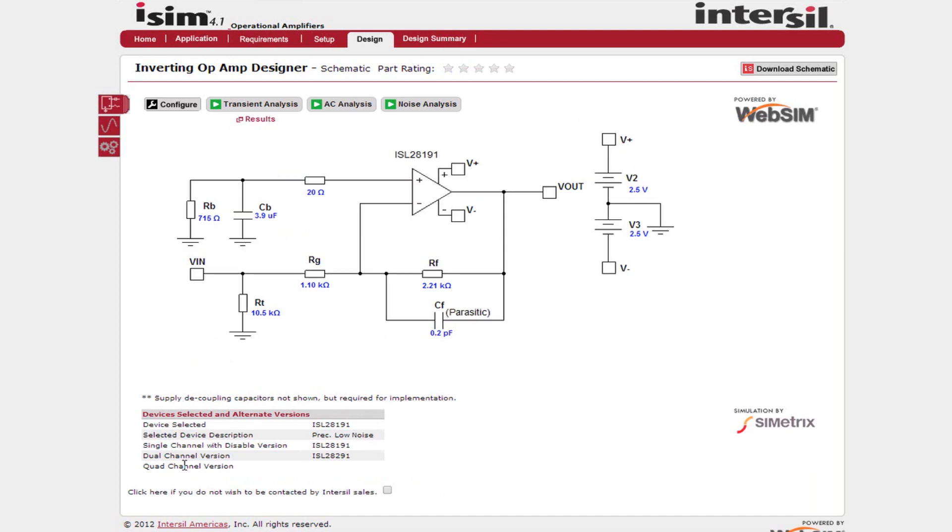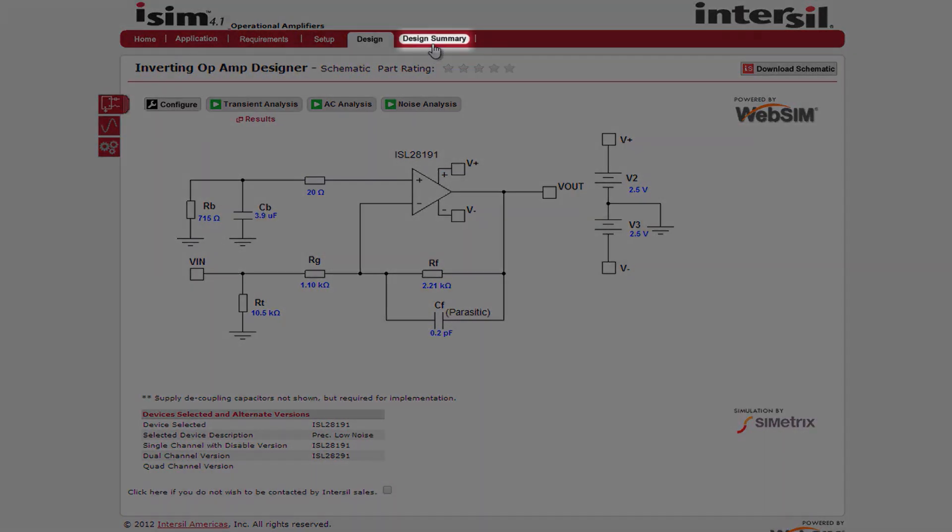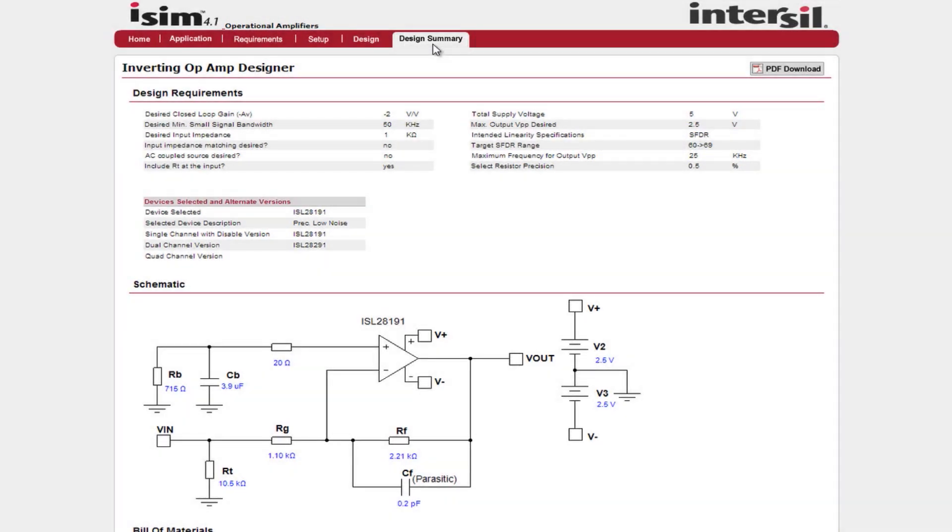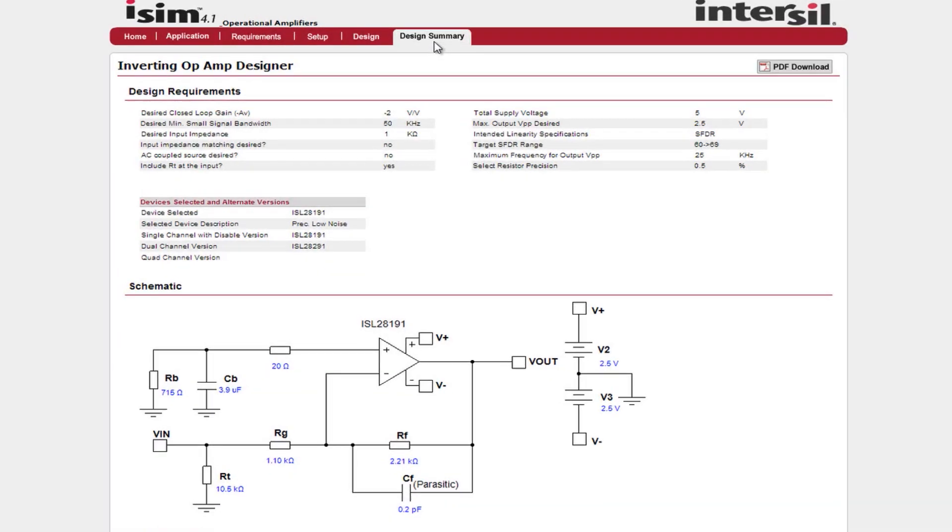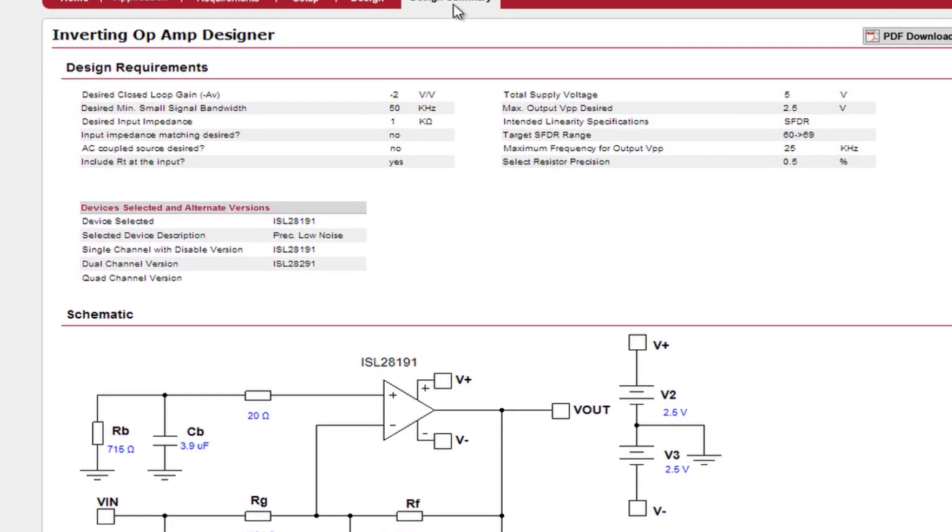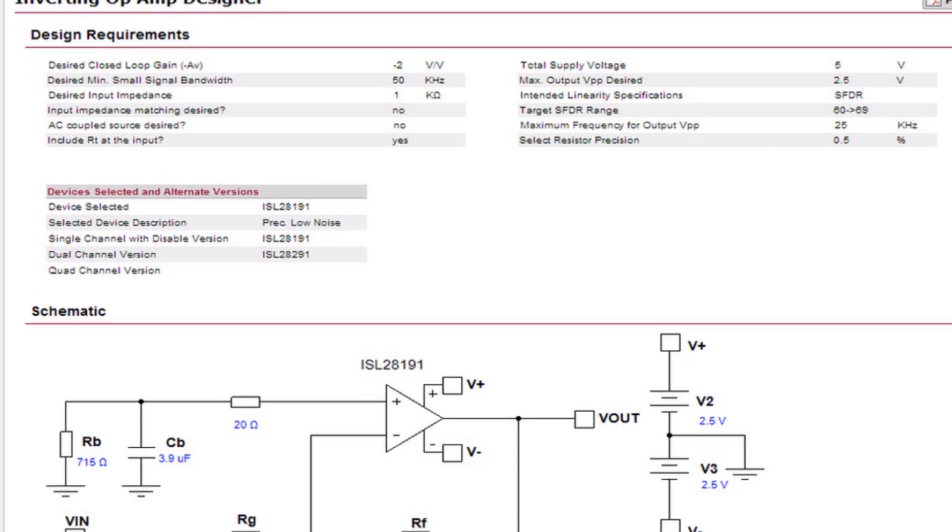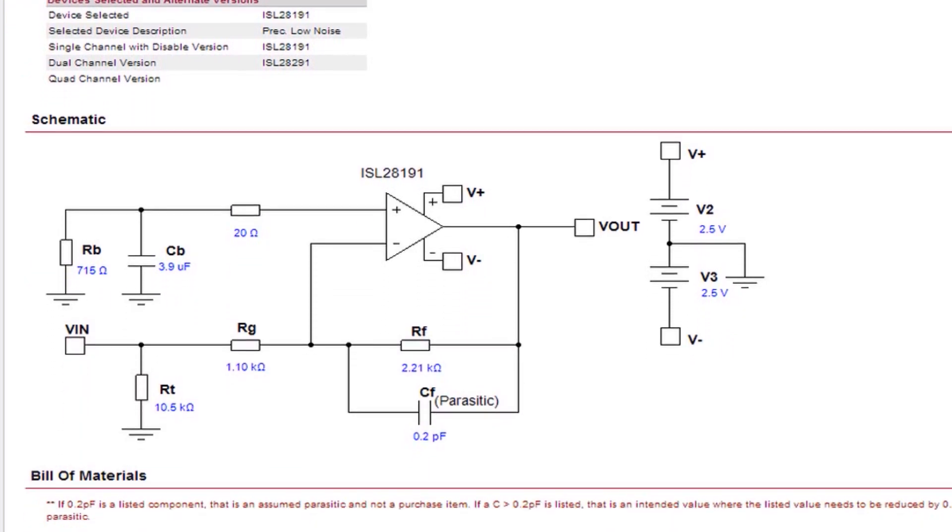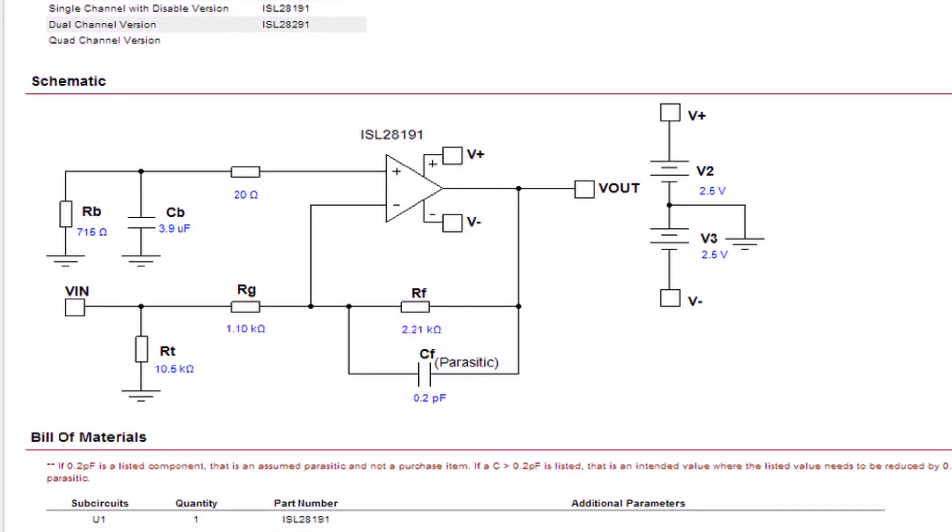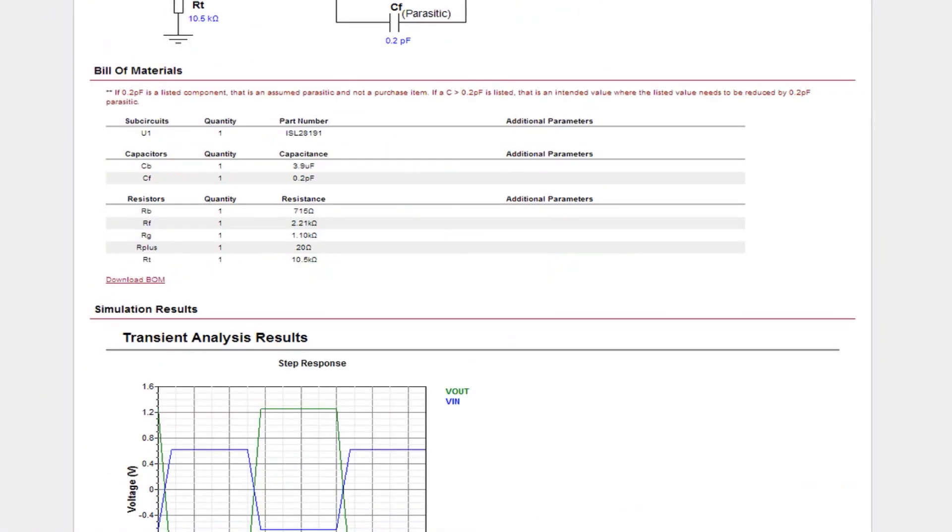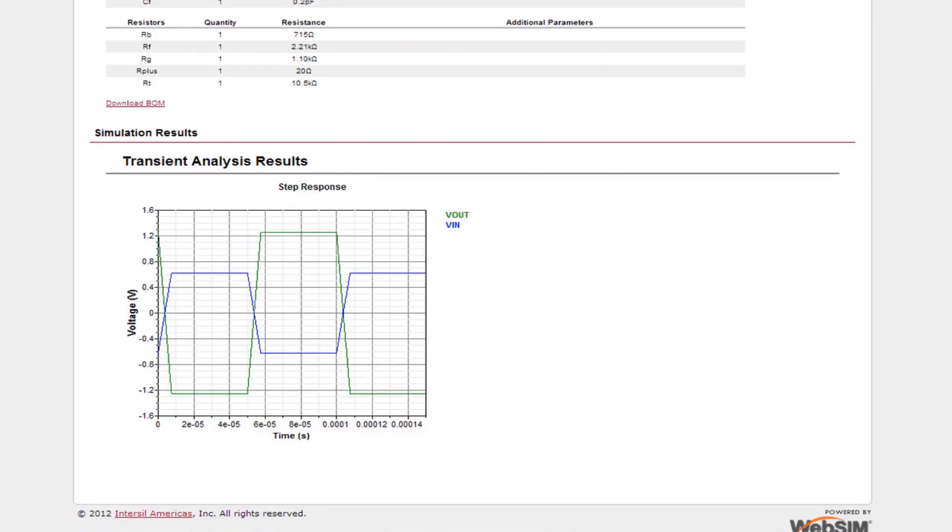Once your design is complete, you now have two steps you can take. The first one is to create a design summary. At the top of the design summary you can see an overview of your design requirements. Then below this is the schematic with all the component values. Next you will see a bill of materials which can be downloaded as an excel file. Finally, the analysis waveforms will be shown at the bottom.